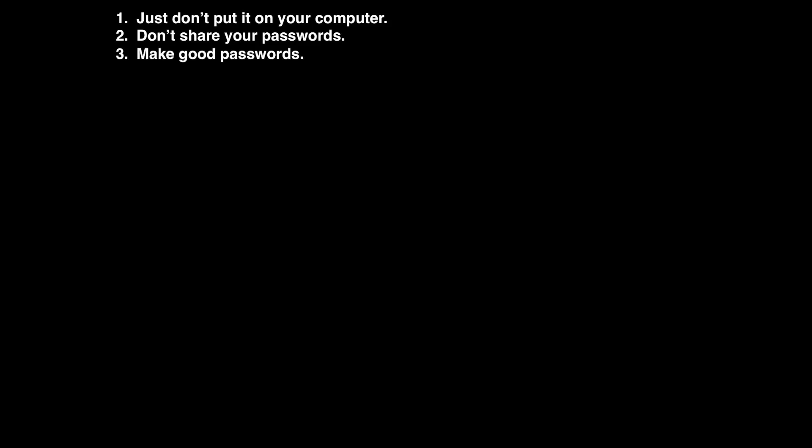There are plenty of great articles and tools on the internet that can help you make really strong, but memorable passwords. Keep in mind that it's not always humans that are trying to crack your data. There are computer programs that will do that as well. Number four, change your passwords.